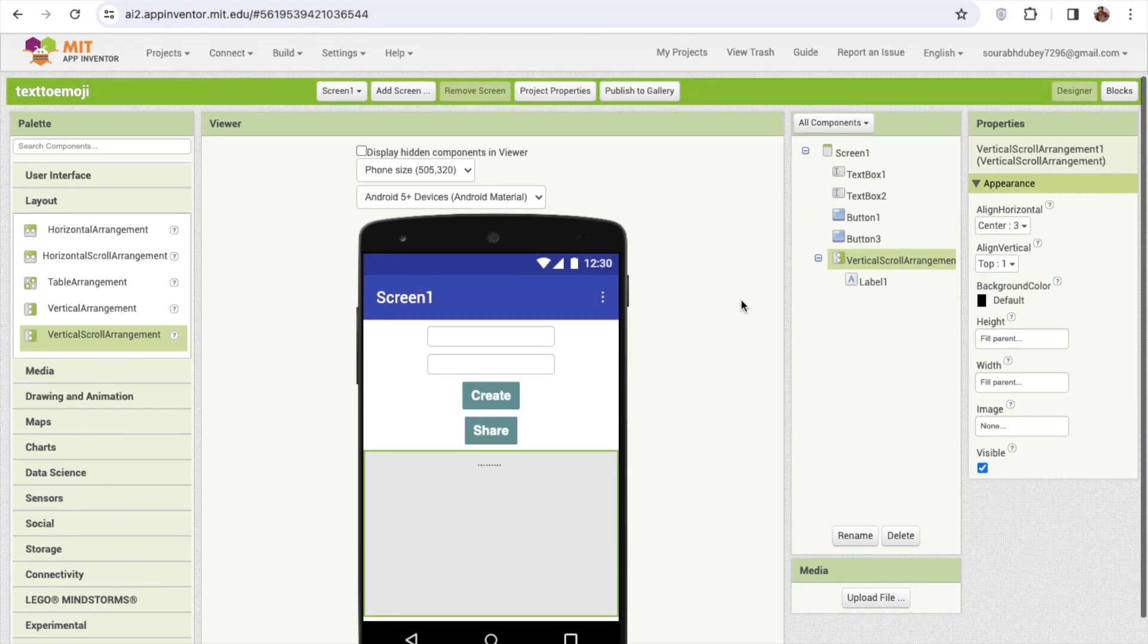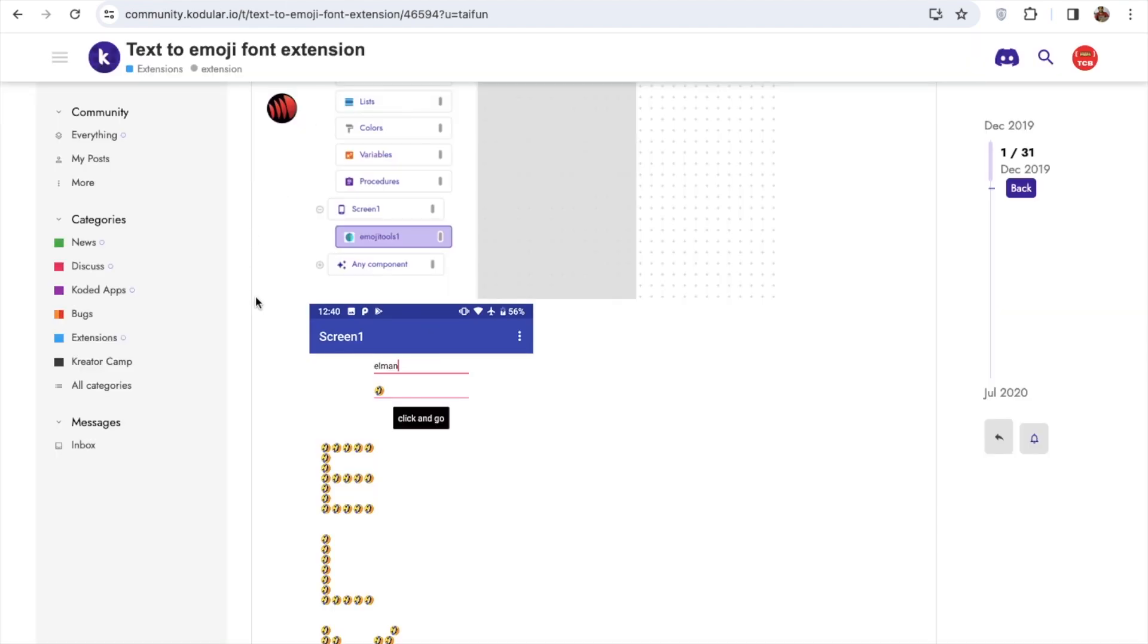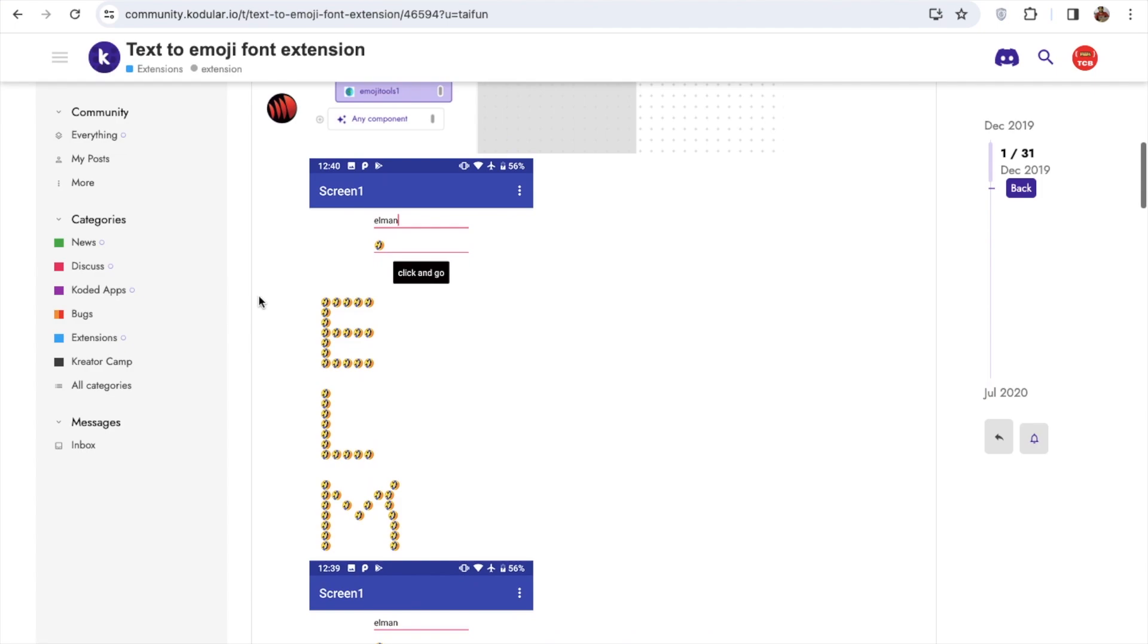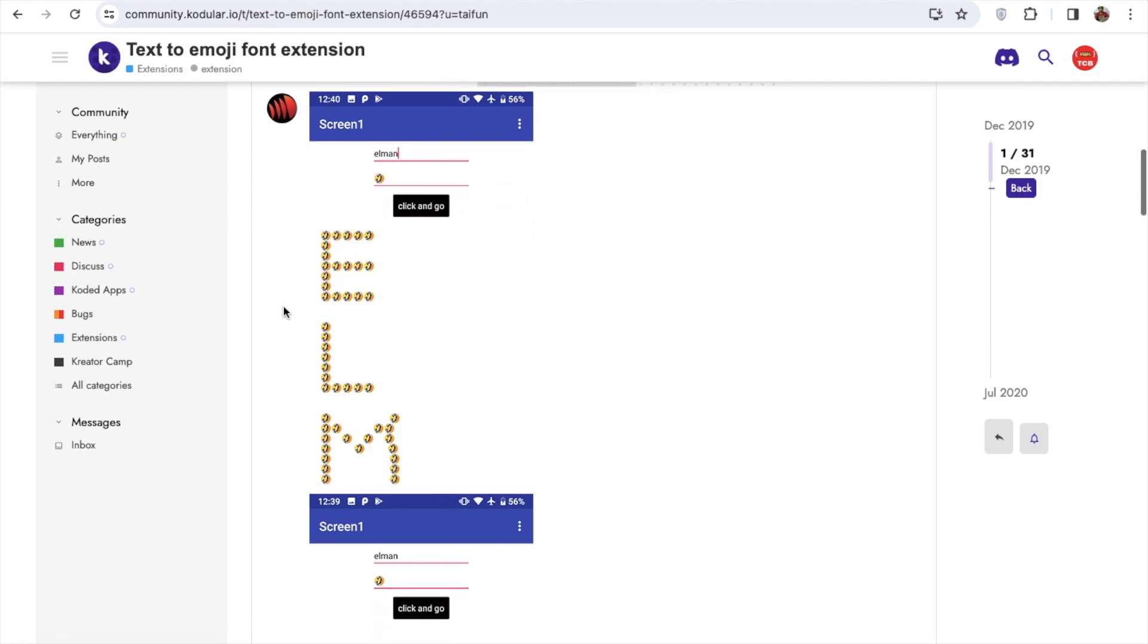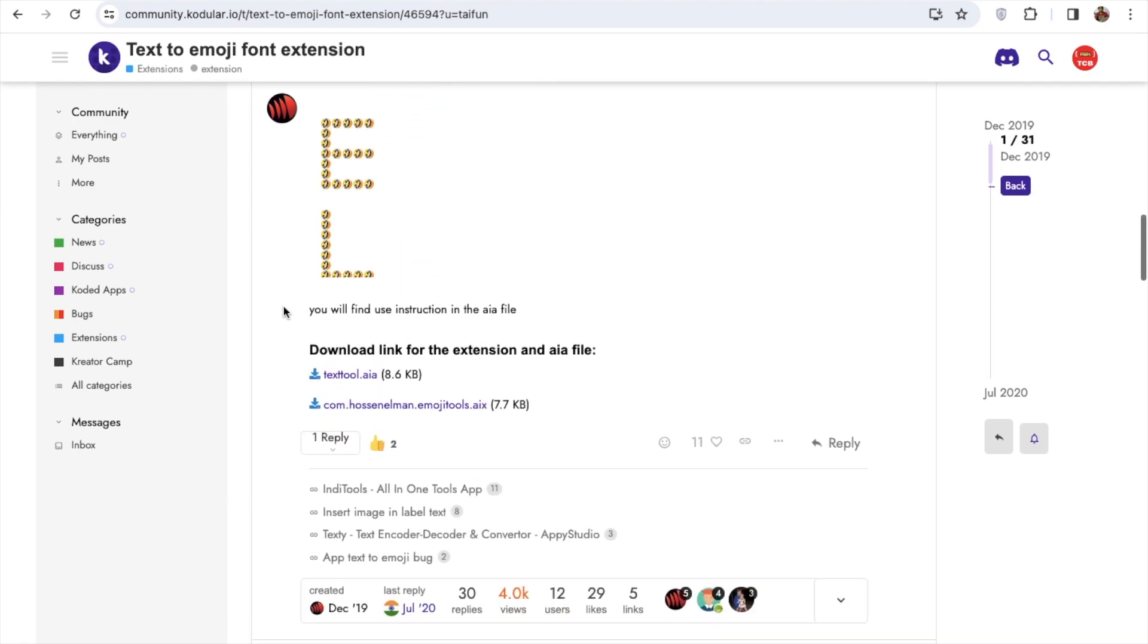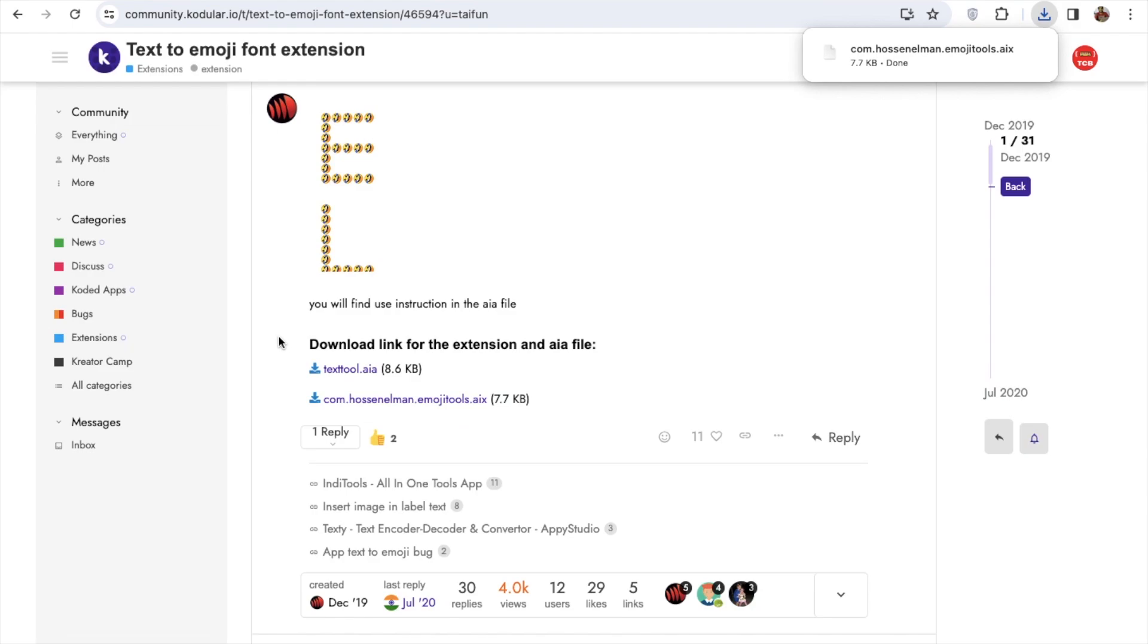So that's our app. Now we need here one extension that can convert that text. I need here text emoji, this is the extension. You will see the text emoji and here you'll find the result. Now let's download that extension, it's like an AIX file.